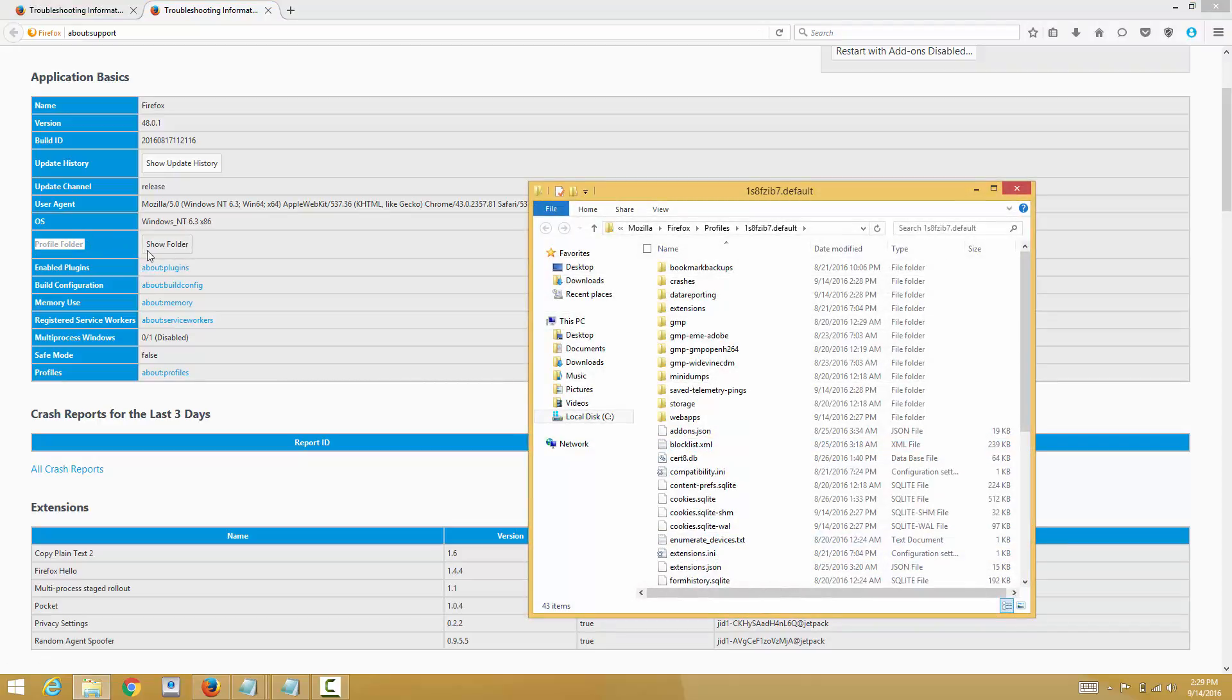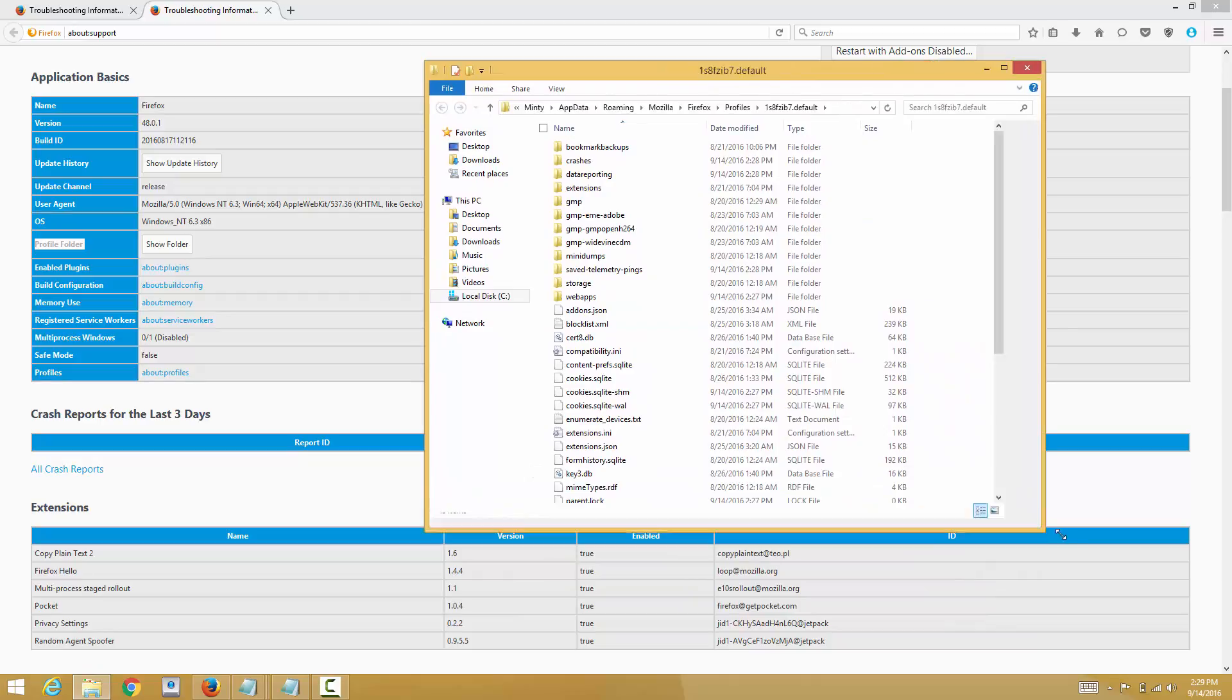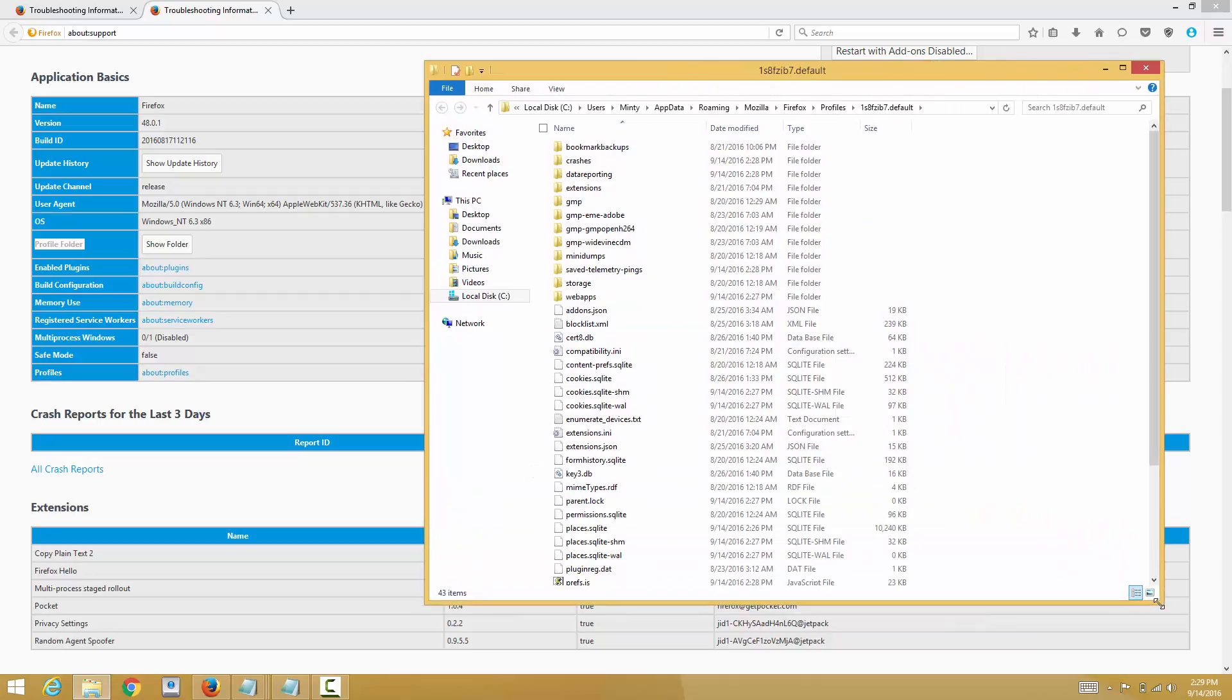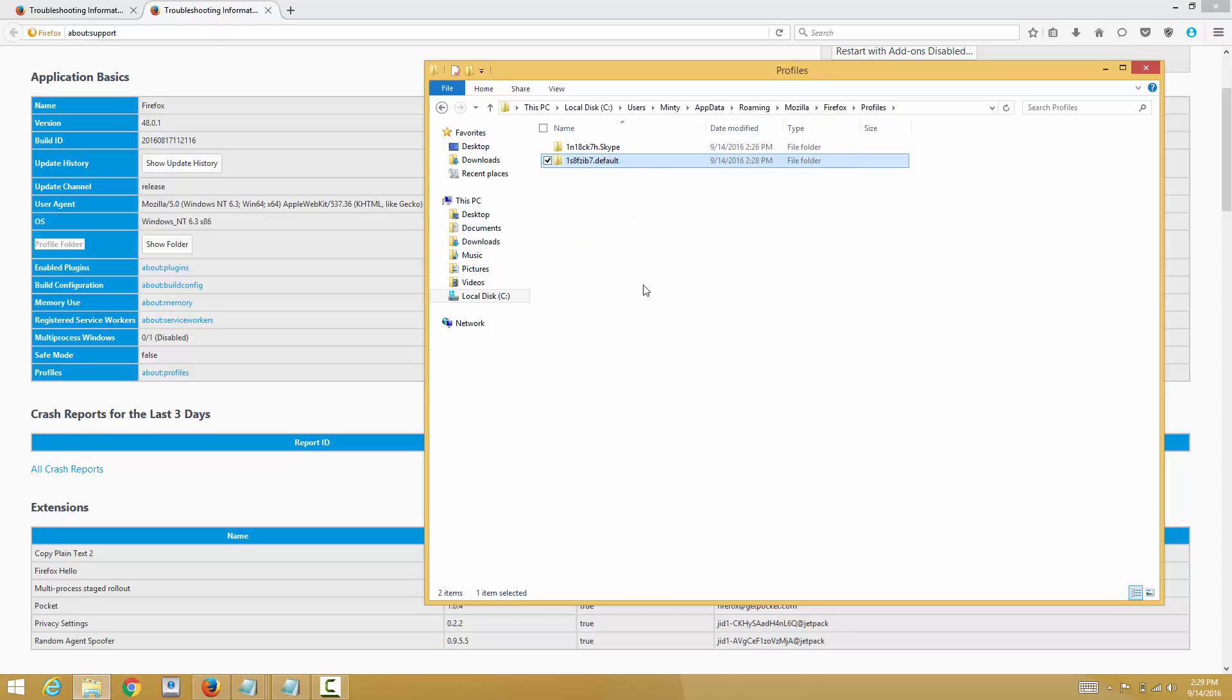the link which says show folder and it'll open up the profile folder for your current open profile. You go to profiles and as you can see here, this is the default I'm on right now and what you can